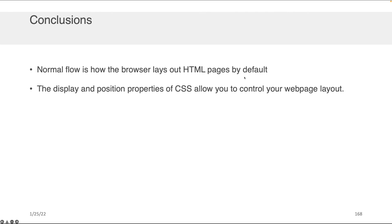What I really want you to conclude from this is that normal flow is how the browser lays out HTML pages by default, and that you can use the display and the position properties of CSS to control how your web page is laid out.